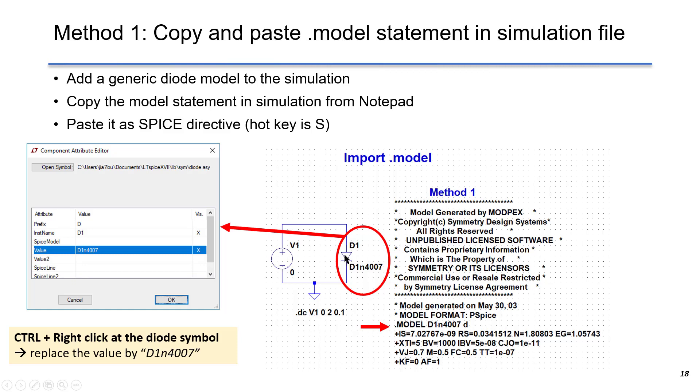We press Ctrl and right click at the diode symbol, and we replace the value by the model name, which is D1N4007.